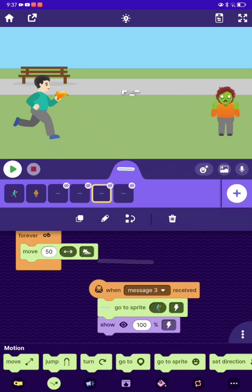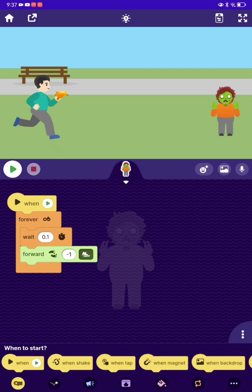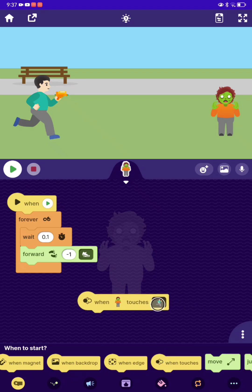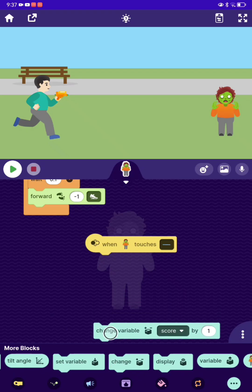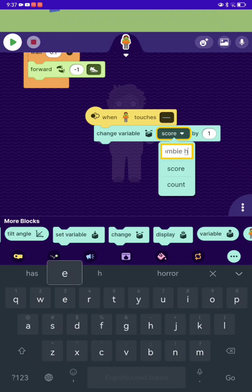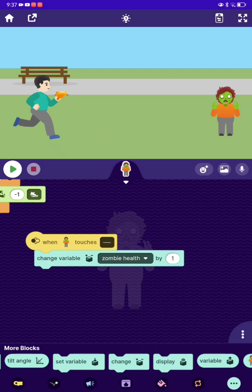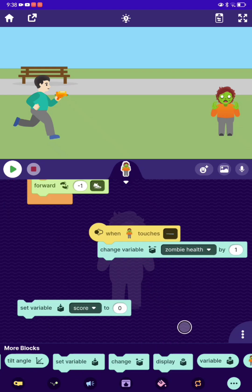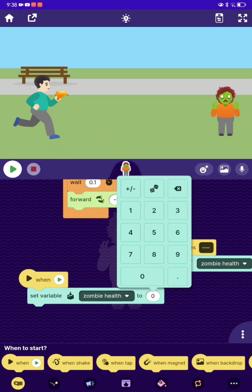Now let's get a hitbox for the zombie. The zombie doesn't have one yet, because if we keep shooting it'll still not die. Now let's make it one touch. We're going to make a new variable called zombie health. You can make the health as high as you want — I'm just going to make it five. When game starts, set zombie health to five.